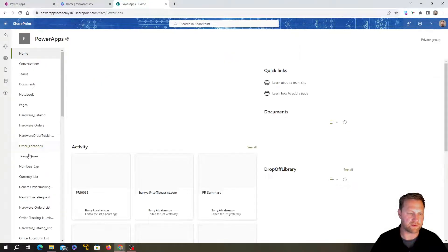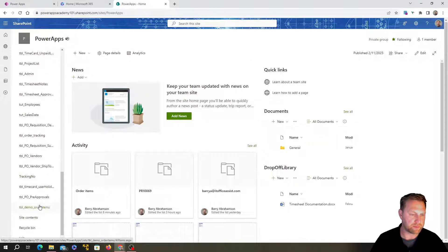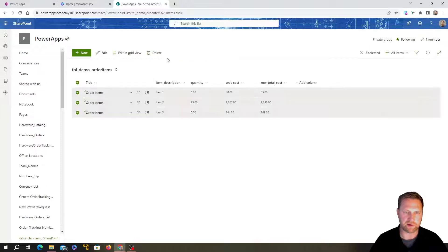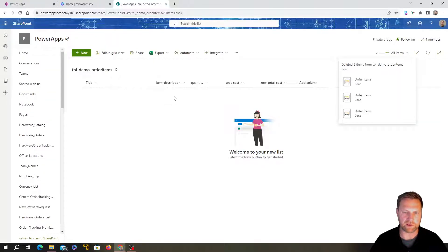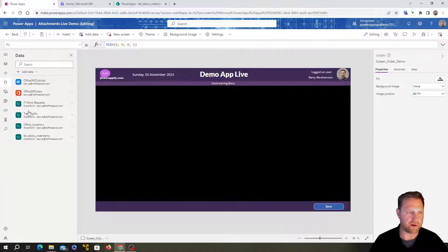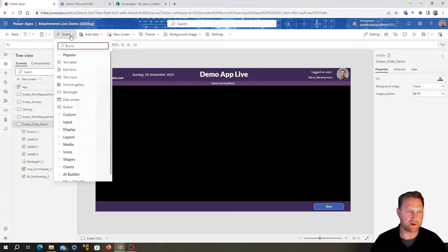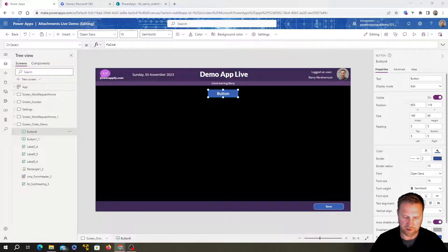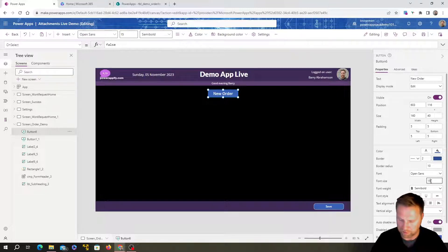This is the SharePoint list I showed in the demo. The columns are: Title (mandatory, I'll put a static value), Item Description (text), Quantity (number), Unit Cost (number), and Row Total Cost (number). Now I'll insert a button and call it 'New Order' — this will initiate our form.